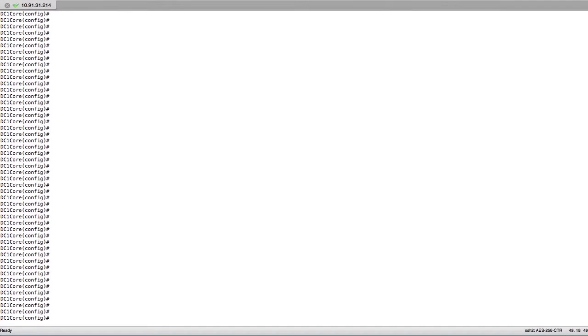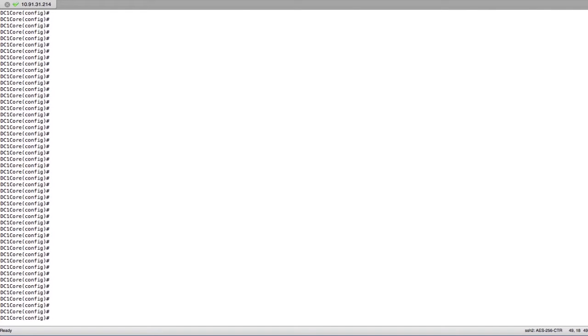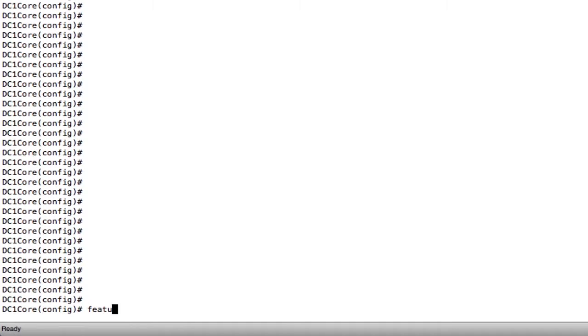For this lesson, we don't really have a topology because everything is going to take place on the same device. We're using a Nexus 7000 and we're going to configure inter-VLAN routing. In order to configure inter-VLAN routing, we need to turn the feature on. Most features are off by default in Cisco NX-OS software, so the first thing we need to do is type feature interface-vlan.